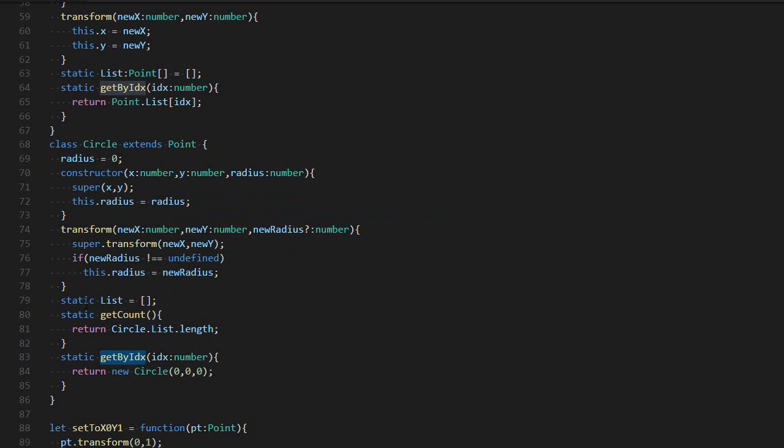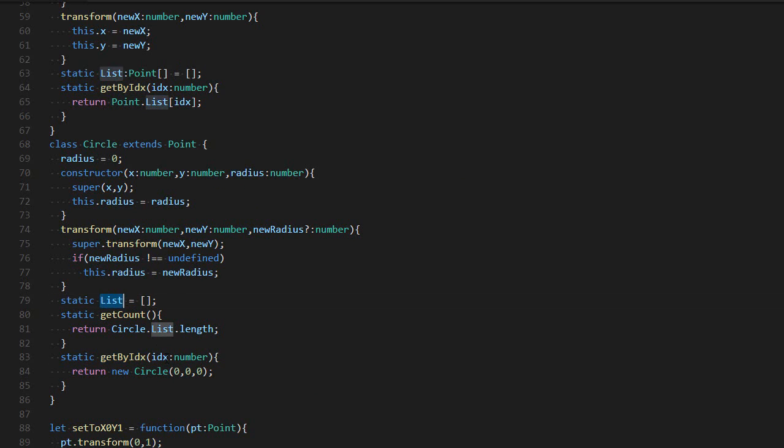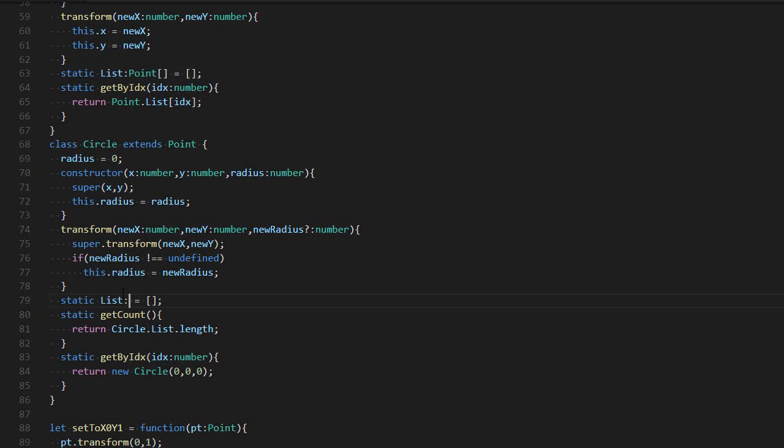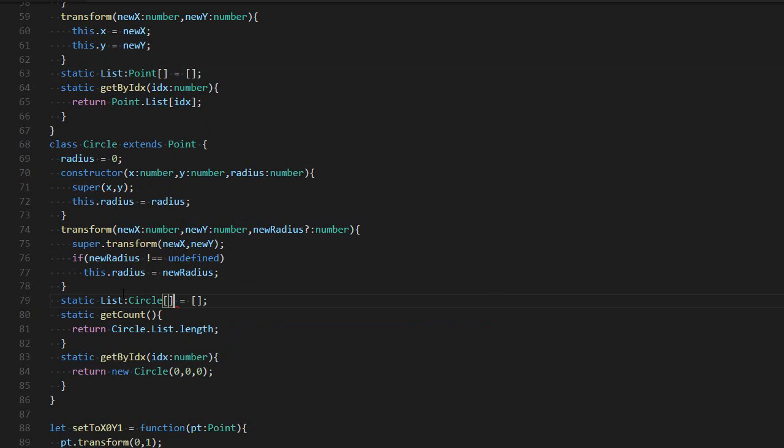And you can also do that with the instance variables. For example, I have my list. It used to be a list of point, but now I could say that it's a list of circle. And it will work because a circle is a point.